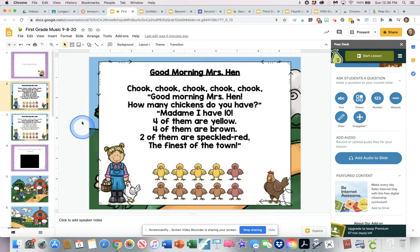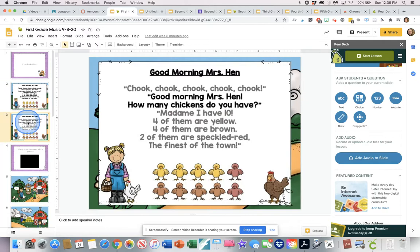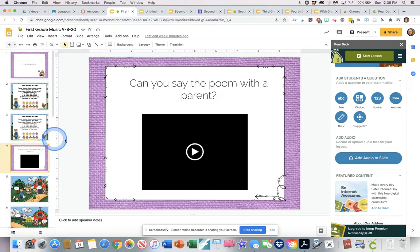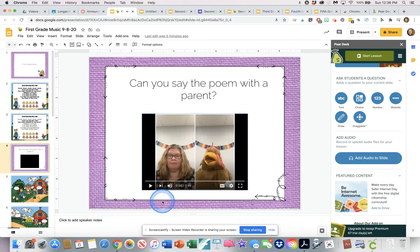Here's the first poem I'm doing with my kids this week — "Good Morning Mrs. Hen" — and you can see it just has the words and they can see where the different speakers are. Then here is a video that's embedded into the slide deck so the kids can hear me performing the chant for them. What I want them to be able to do is interact musically with what they're doing.